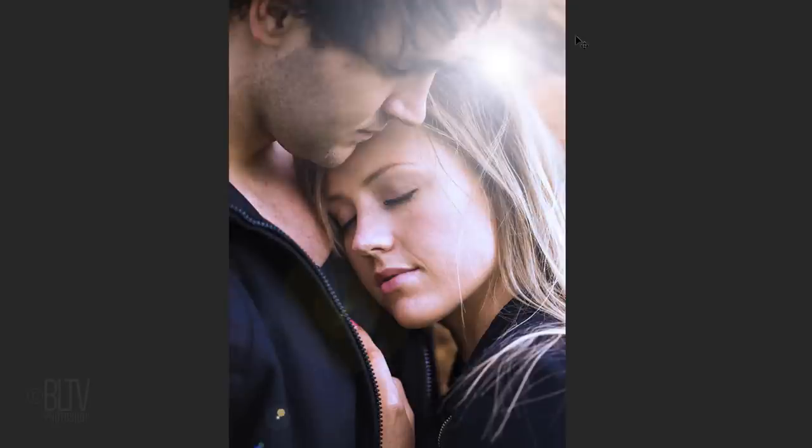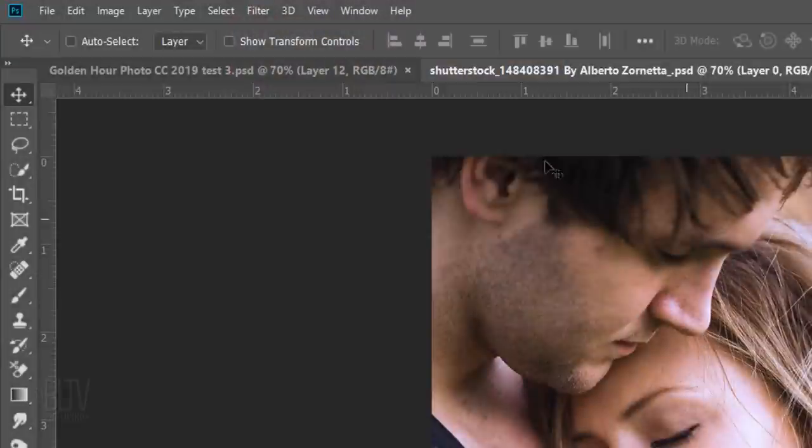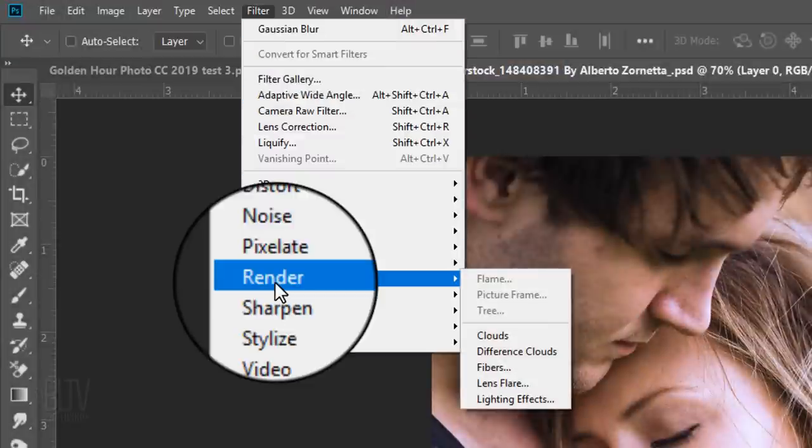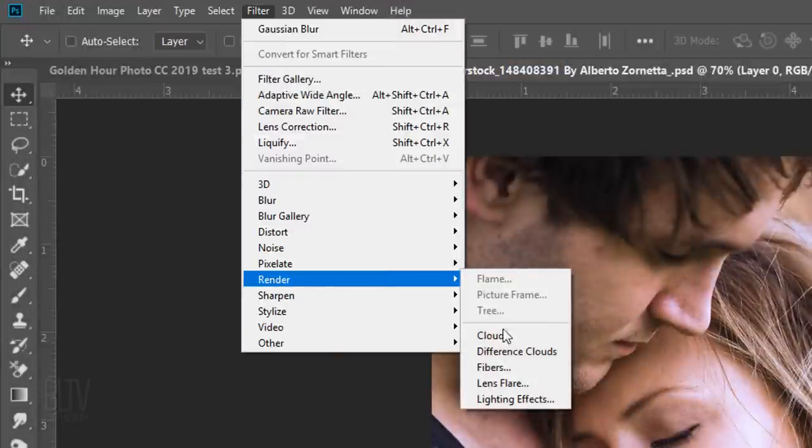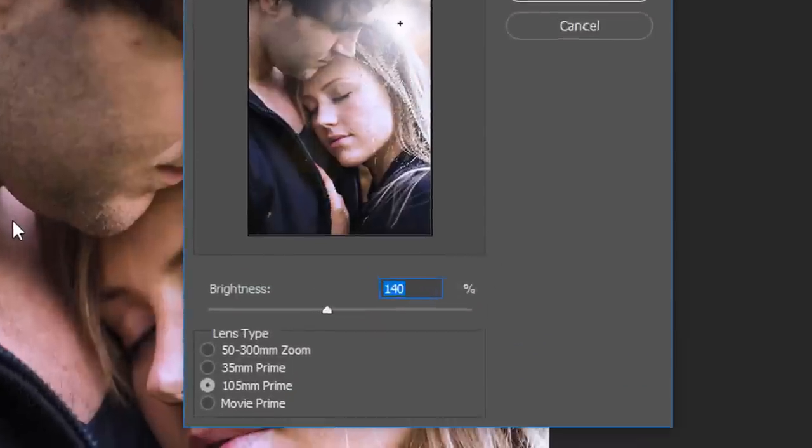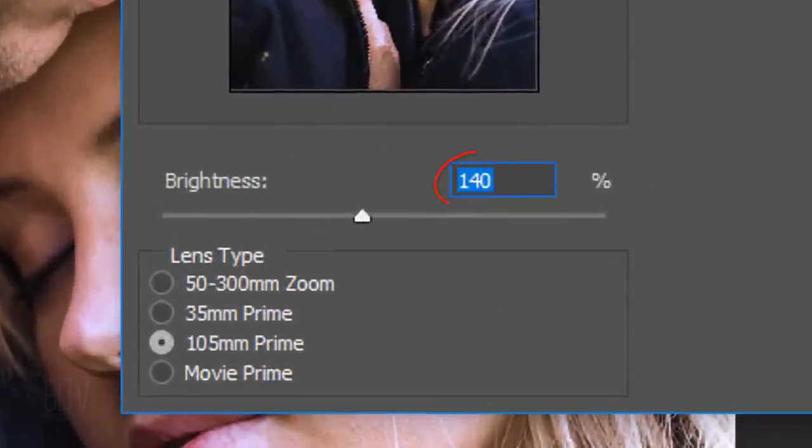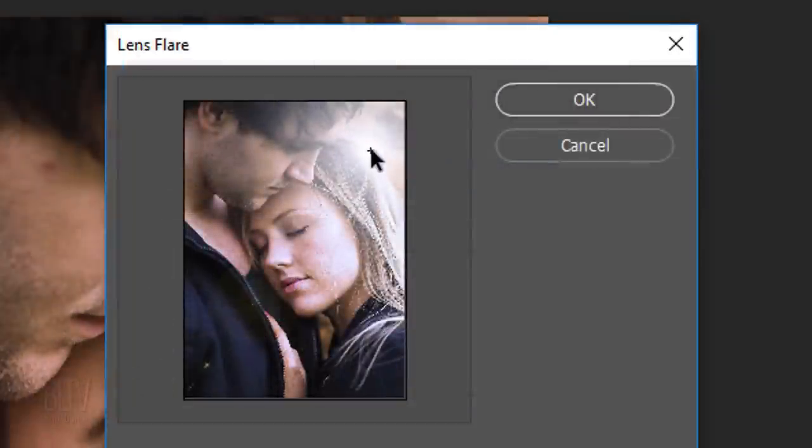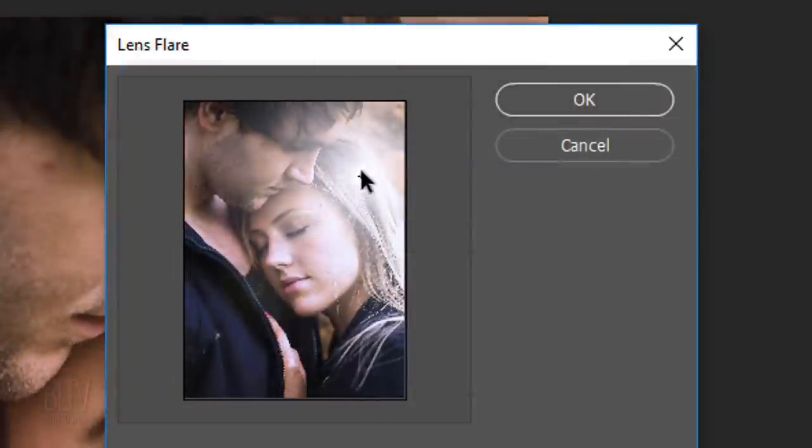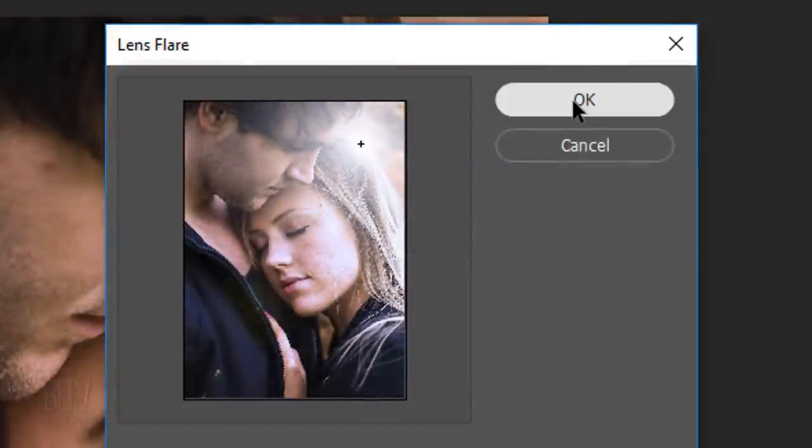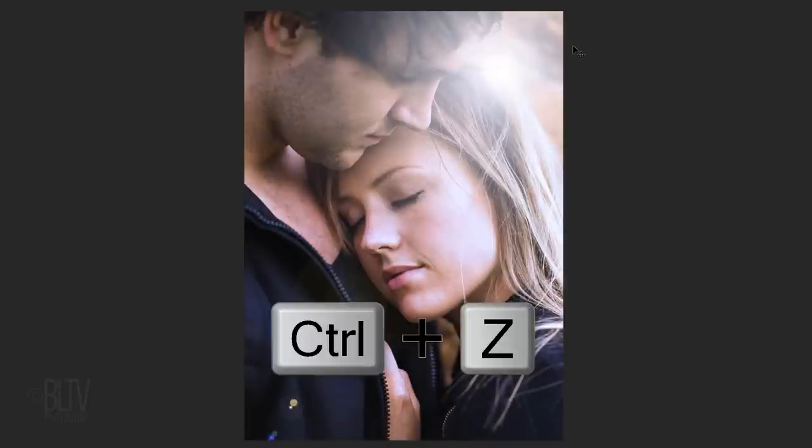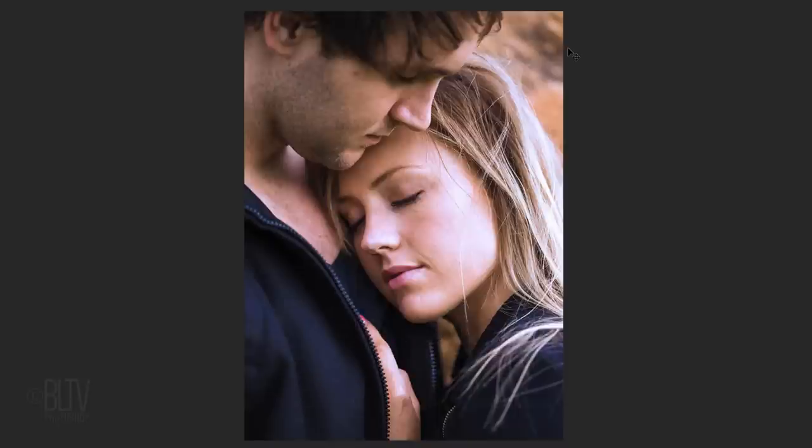Next, we'll add a lens flare, which will add a warm light source to our image. Go to Filter, Render and Lens Flare. I'll make the brightness 140%, but feel free to make it more or less intense. For the lens type, choose 105 millimeter prime. Drag the flare to an area of your image that you want as a source of light. Now that we have the exact position of the lens flare, press Ctrl or Cmd Z to remove it from our image. In a moment, we'll add back the lens flare in the exact position onto a separate layer.